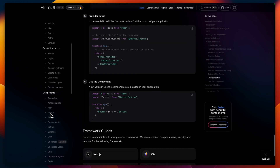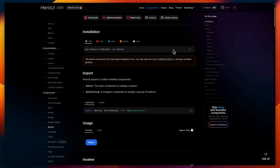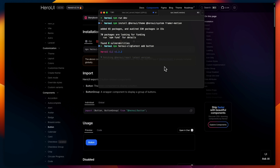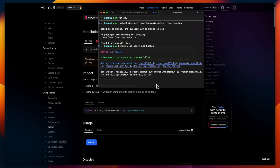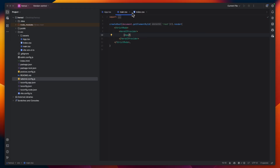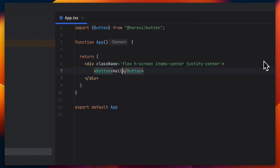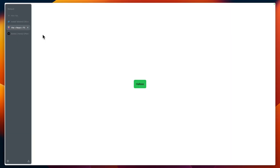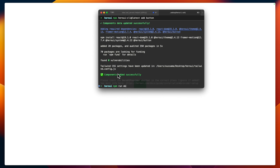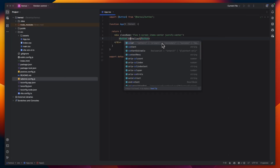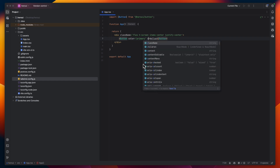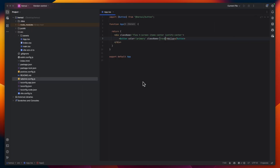Now let's add the Button component using the CLI. Add the new HeroUI button with a 'Hello World' label and check it out. Let's run the React server, refresh, and here is the HeroUI button. Let's see some customization — for example, changing the color to primary, and as you can see this is the primary blue color.